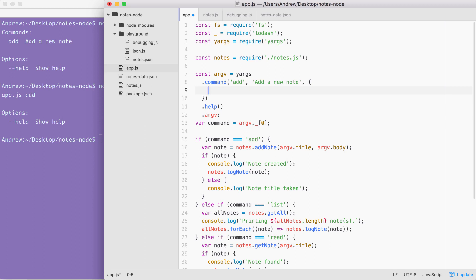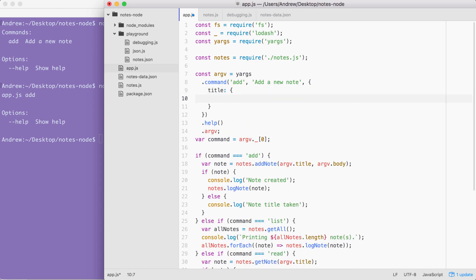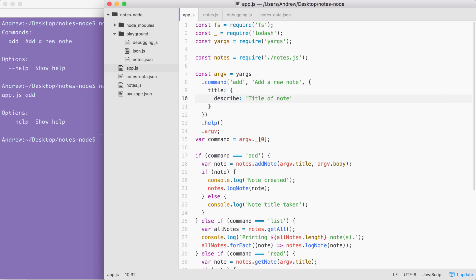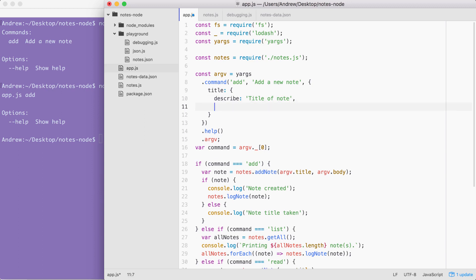Back inside of add, in order to add properties we're going to update this options object where the key is the property name — whether it's title or body — and the value is another object that lets us specify how that property should work. So in the case of title we would add 'title' on the left and put our options object on the right. Inside of here we're going to configure three properties. First is 'describe' — it gets set equal to a string that describes what is supposed to be passed in for the title, in this case 'title of note'. Next is 'demand' — that tells yargs whether or not this argument is required; demand is false by default, and we're going to set it to true.